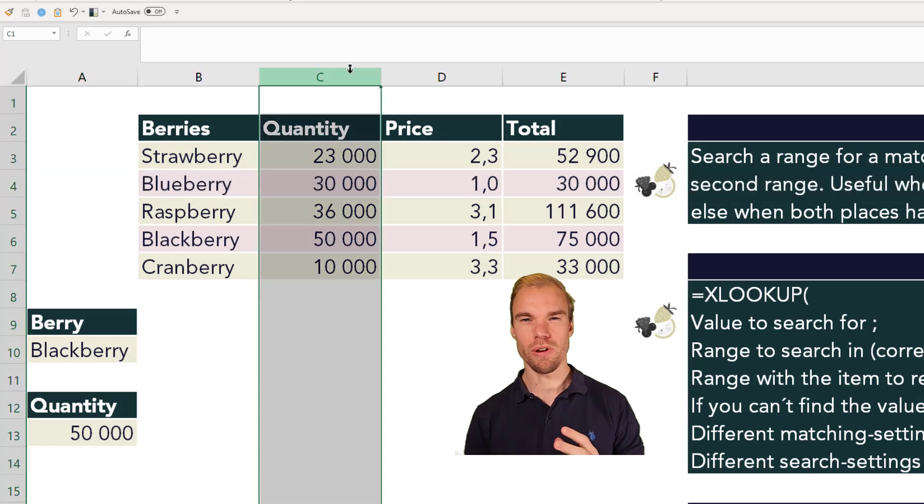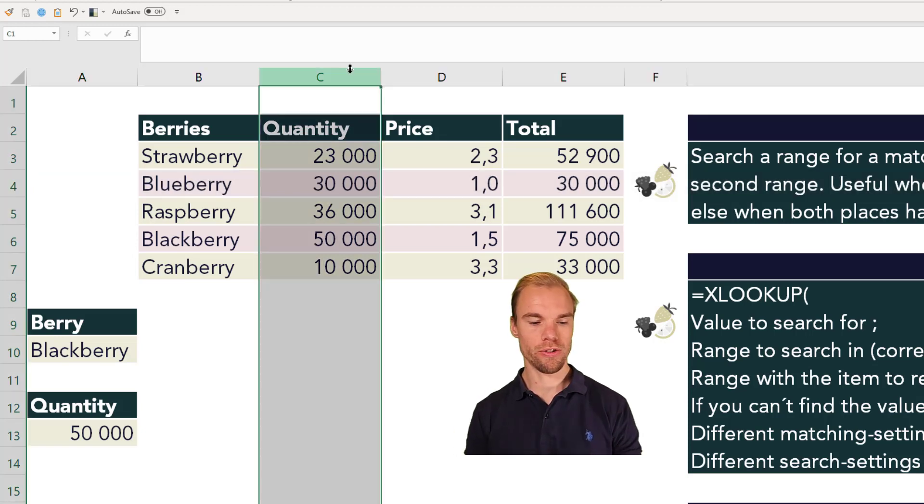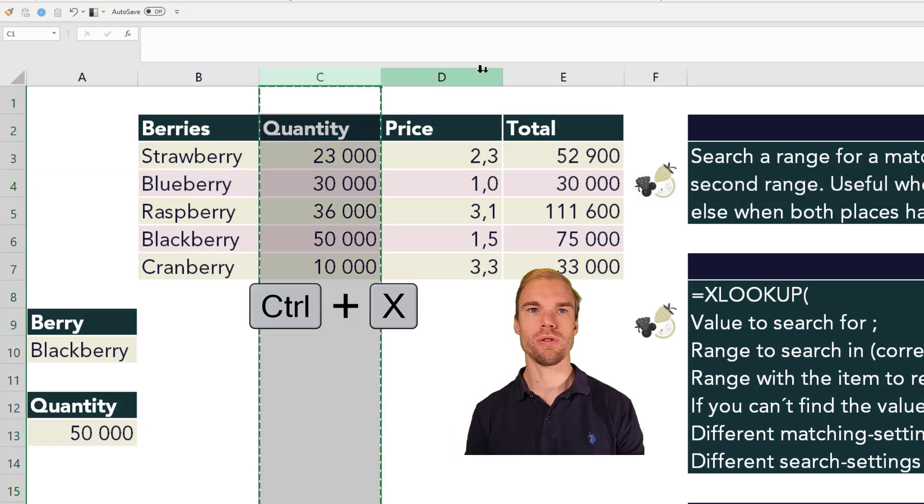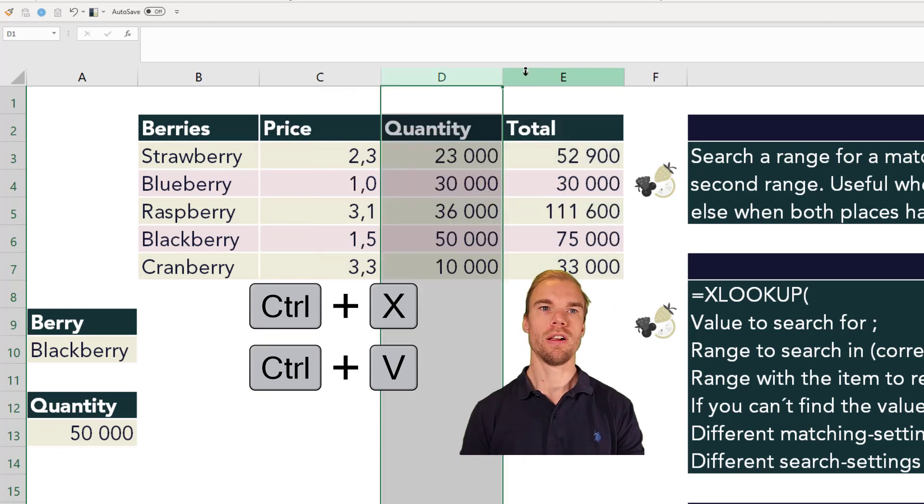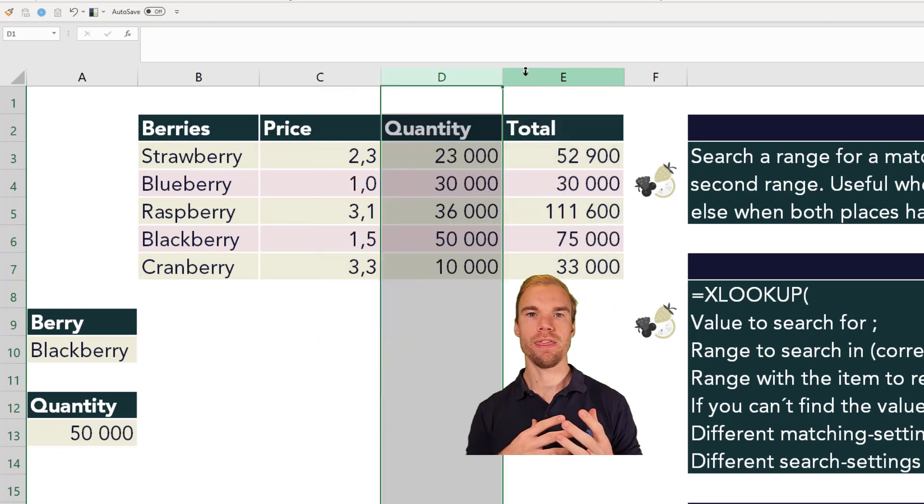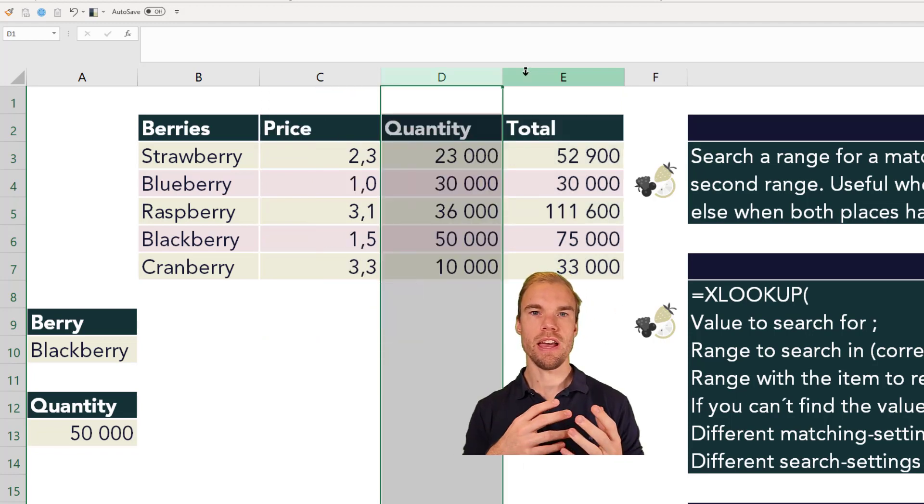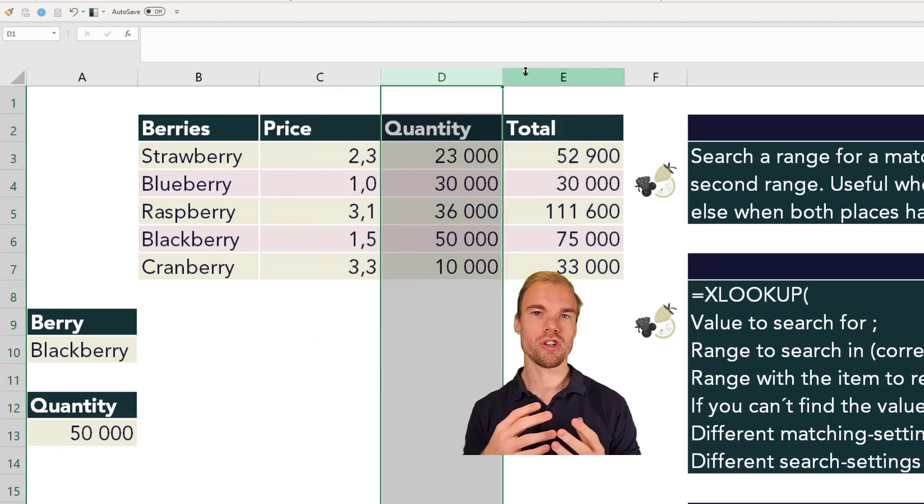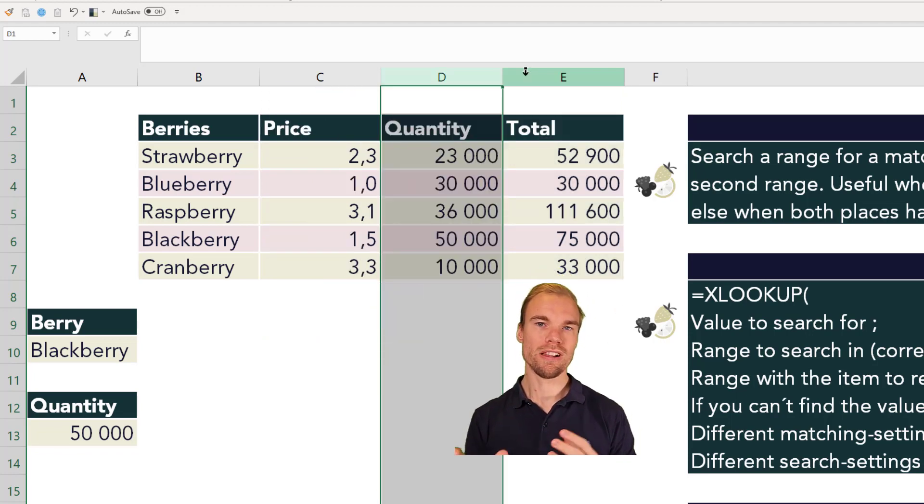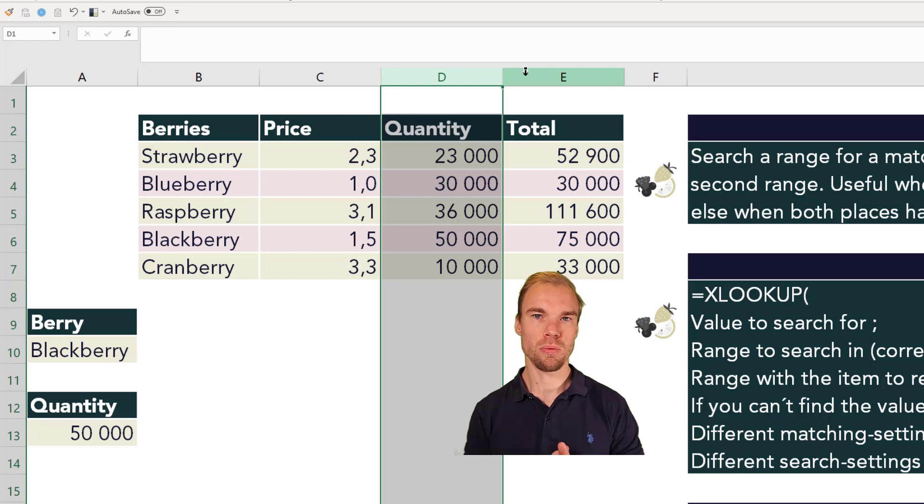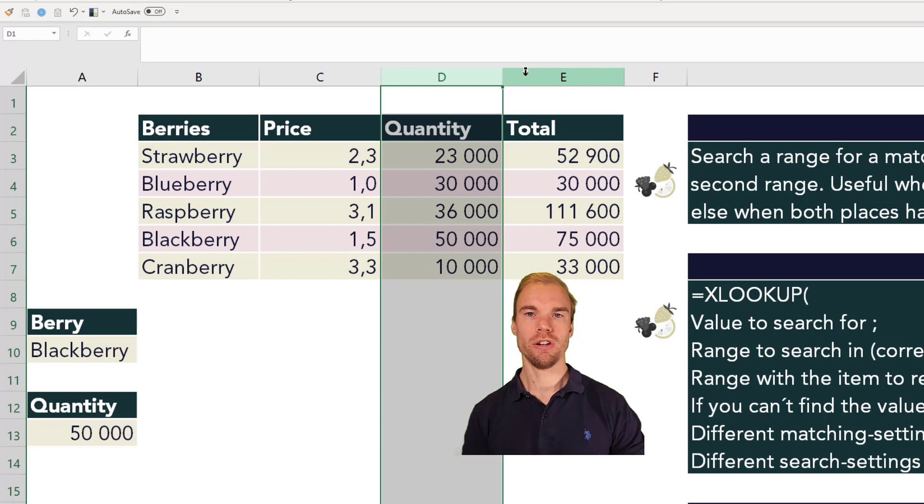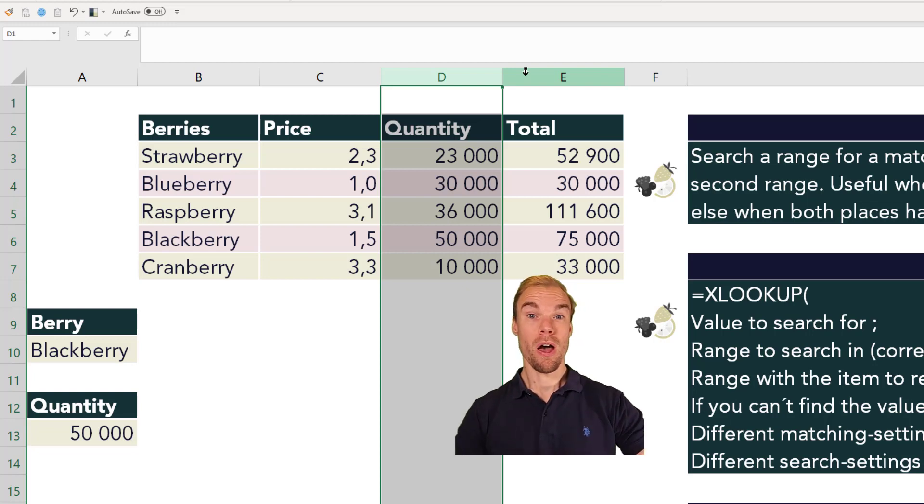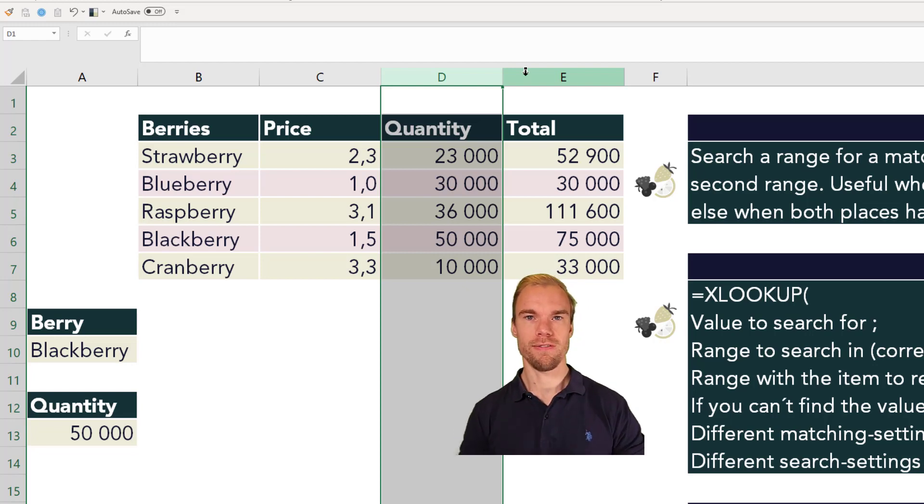And also, if you change the order of the columns, for example, if you put the quantity here, then the XLOOKUP function will change as well. And that was not the case with the VLOOKUP function, because there you had the number. So that's also a big improvement from the VLOOKUP function.